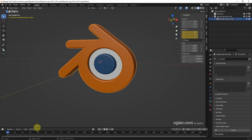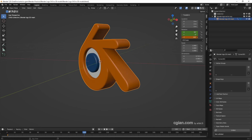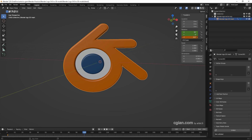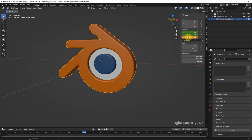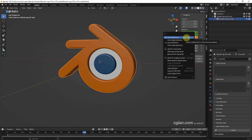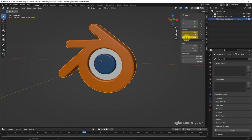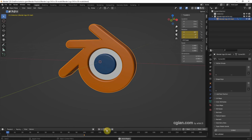Then go to the next time frame and adjust the rotation value on the Z axis. I type 360 degrees and press I to insert the keyframe. Then I set the end of the animation to frame 100 so we can preview the animation.